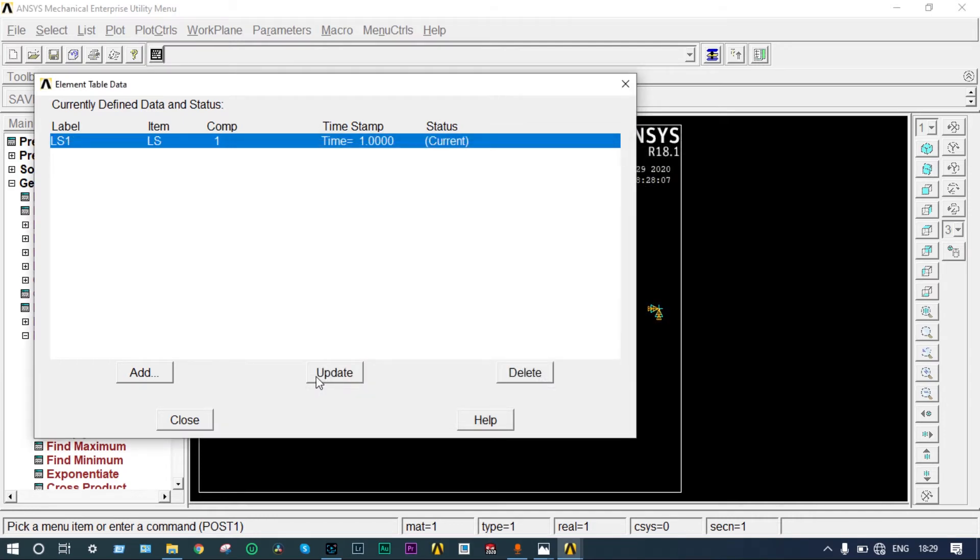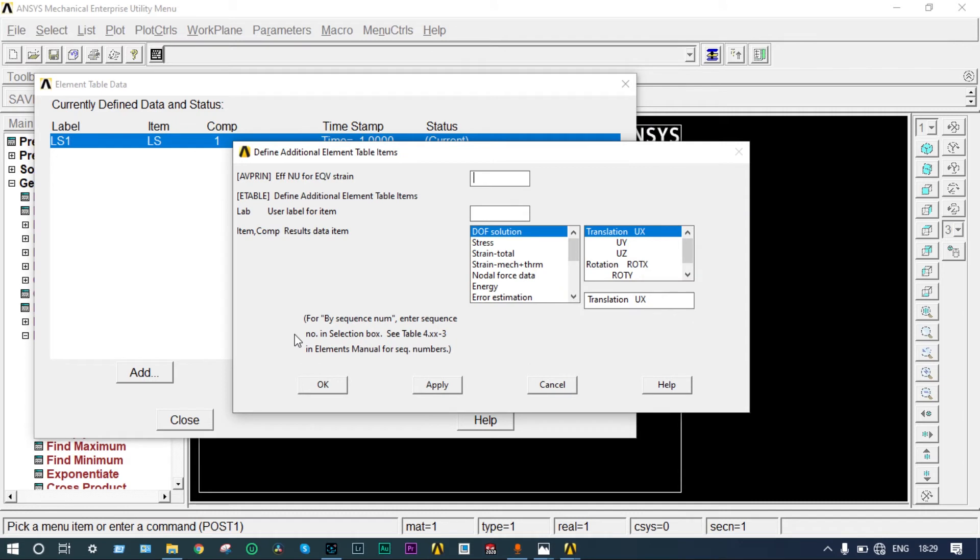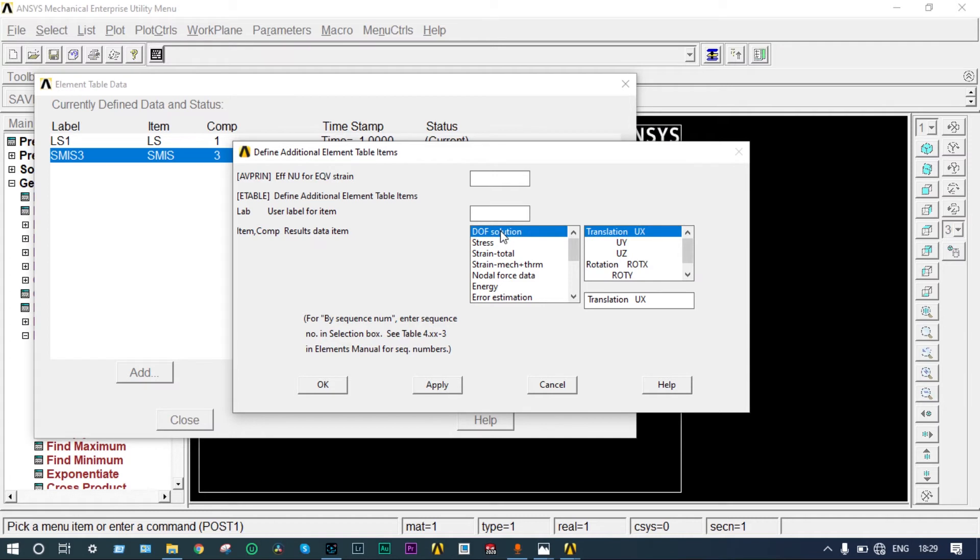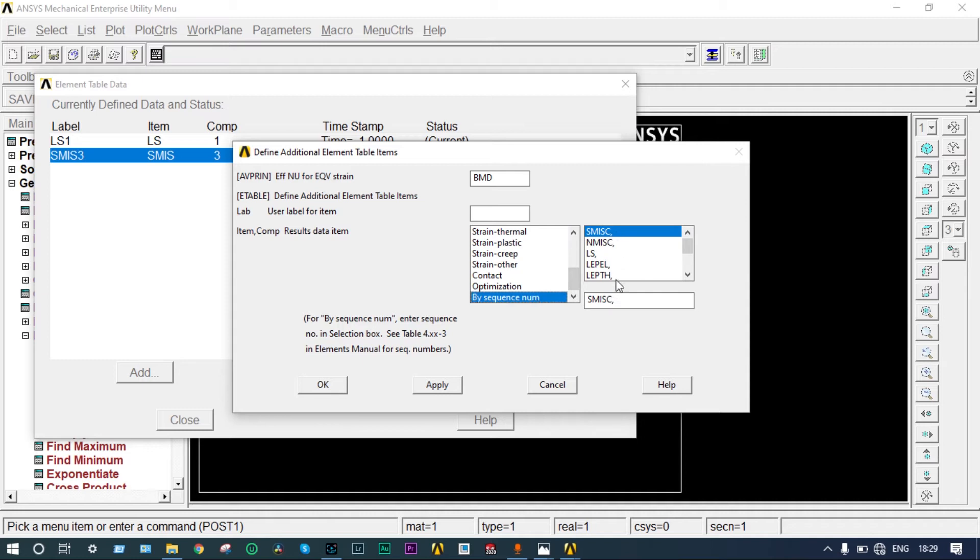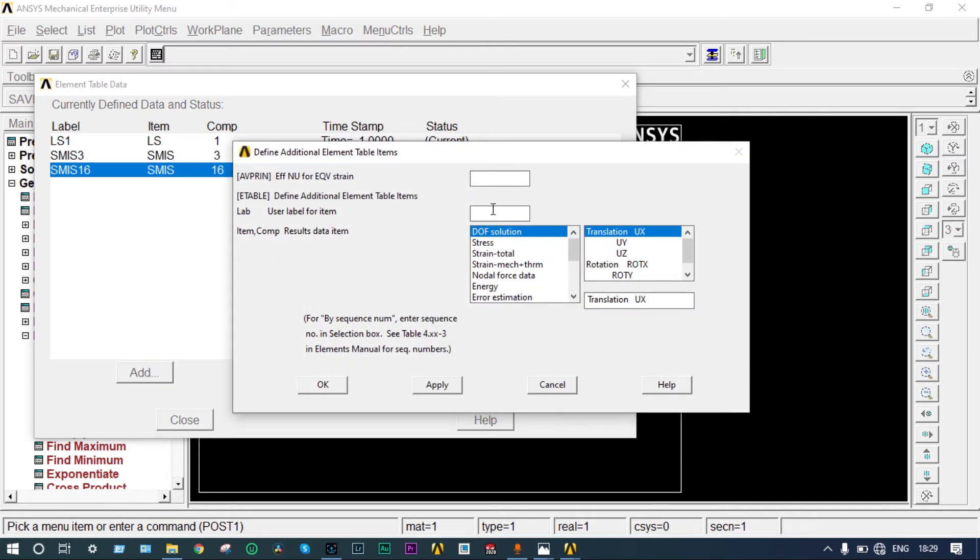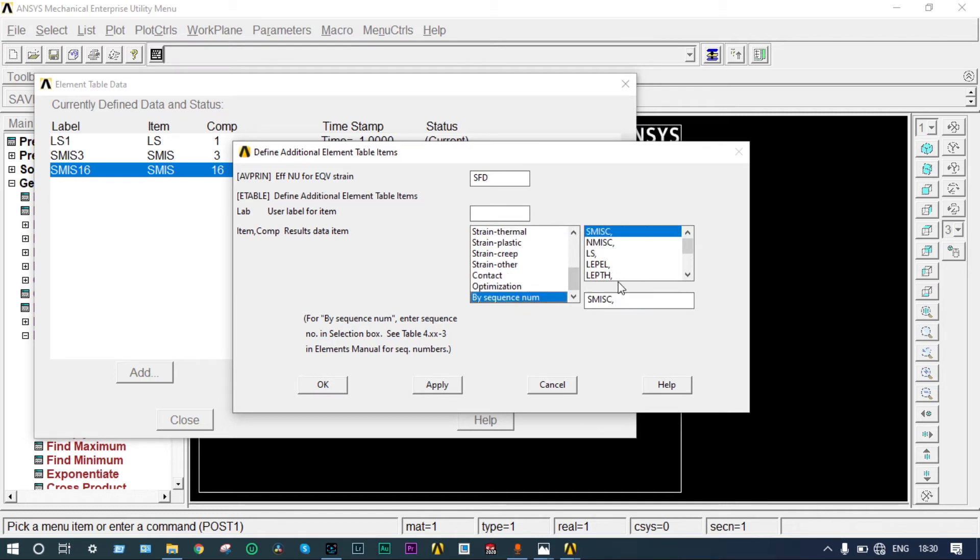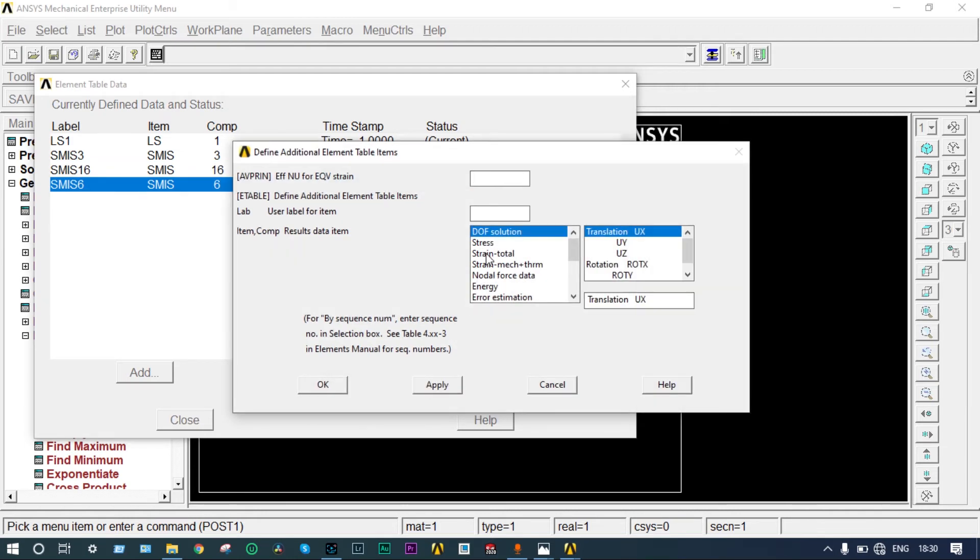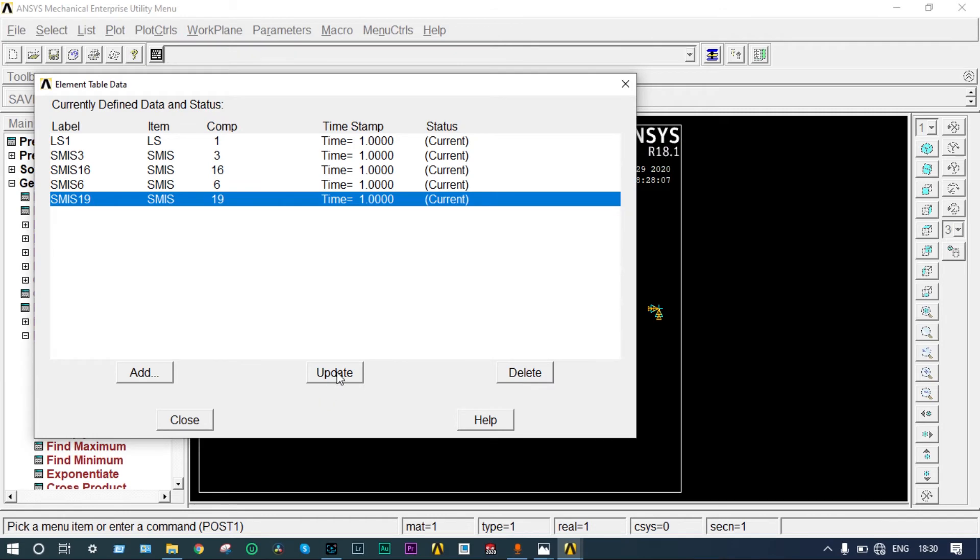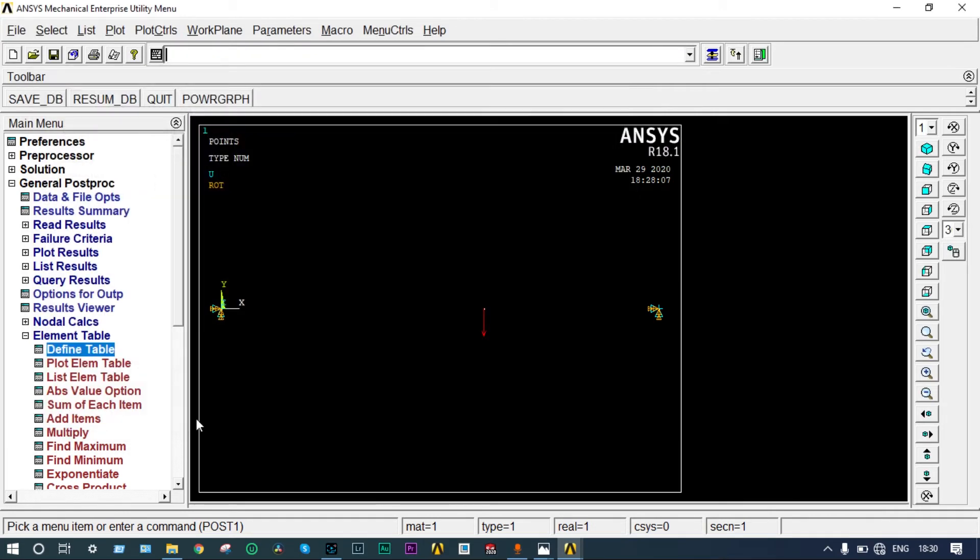Next, add bending moment and shear force diagram. Add BMD by sequence number SMISC 3. Apply. Again BMD, by sequence number, this one will be 16. Apply. Now shear force diagram, SFD by sequence number SMISC, it will be 6. Apply. Again SFD by sequence number SMISC 3, it will be 19. Close it. Now I want to see those results.